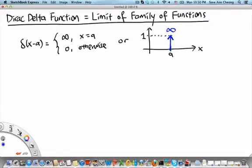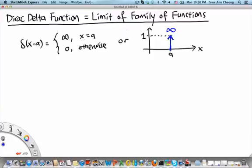Assigning the function value at one point as infinity is not very meaningful. There are two important ways we will learn to deal with the Dirac delta function. One way is to see it as the limit of a family of parameterized functions, and the second way is to see it as a distribution.